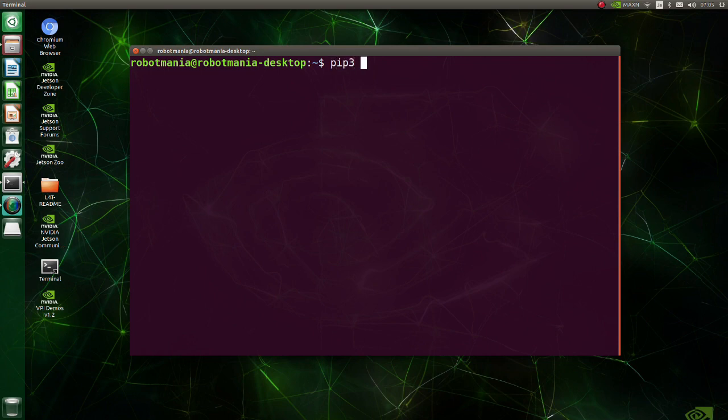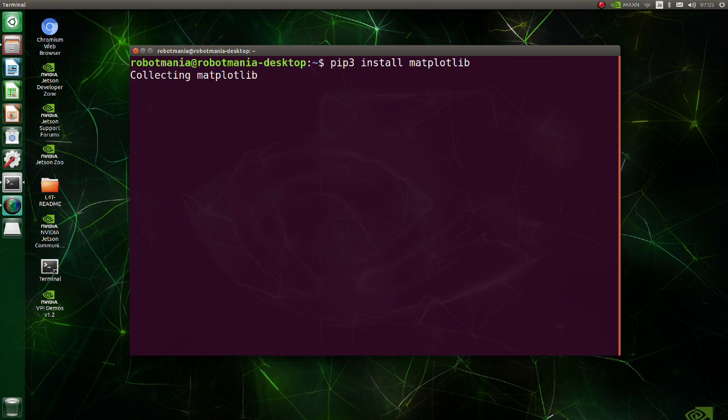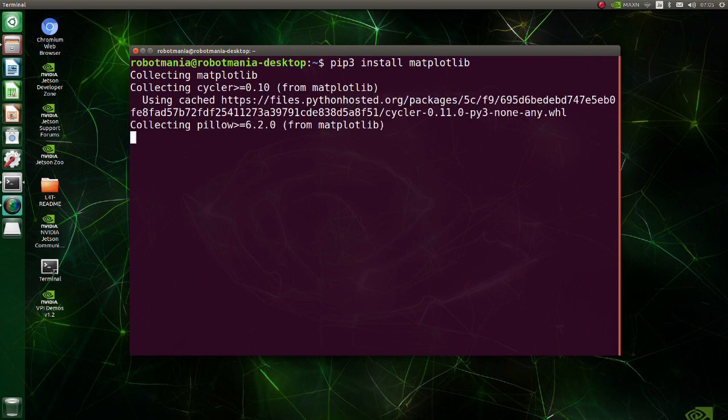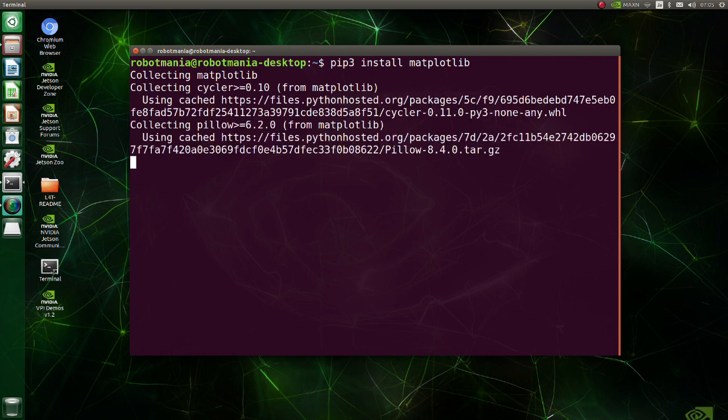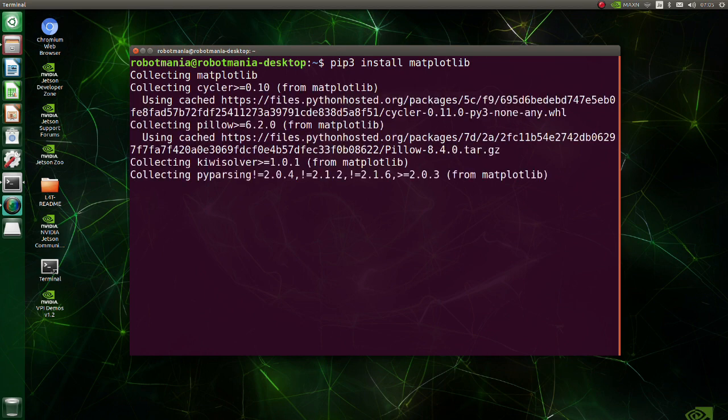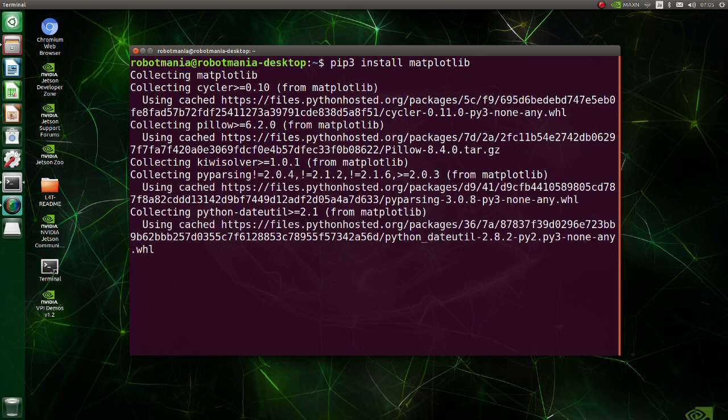Install matplotlib. Matplotlib is a comprehensive library for creating static, animated, and interactive visualizations in Python.